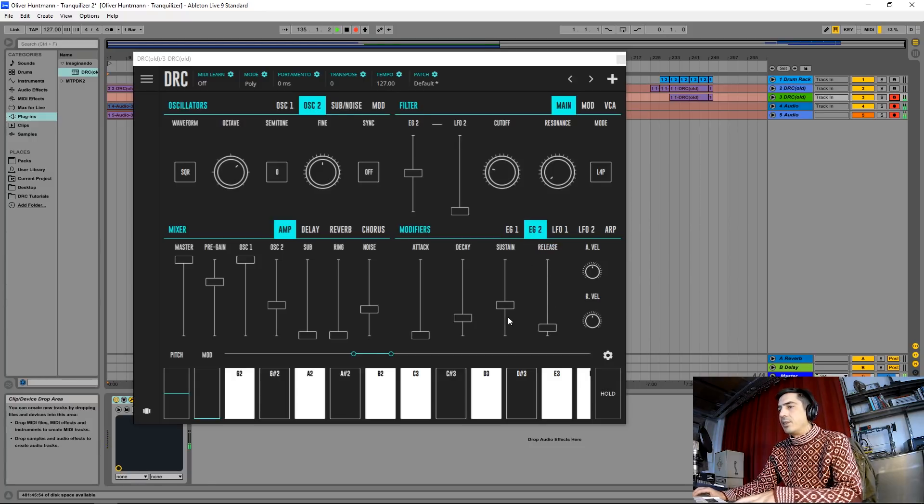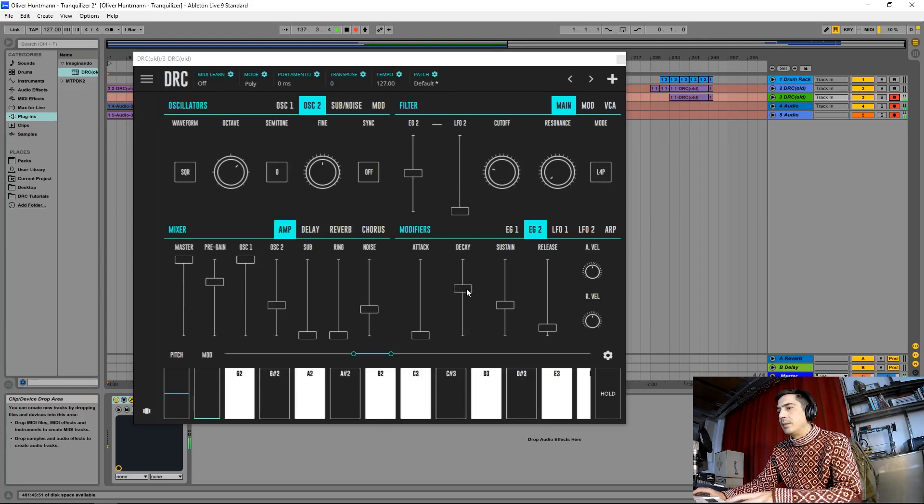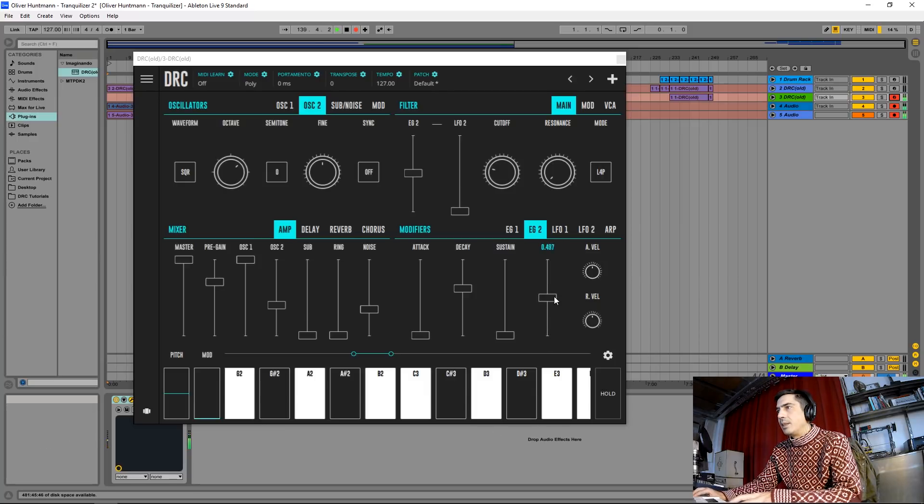Second envelope generator controlling the filter, I'm going to raise the decay to about here, sustain to zero, and release to about here.